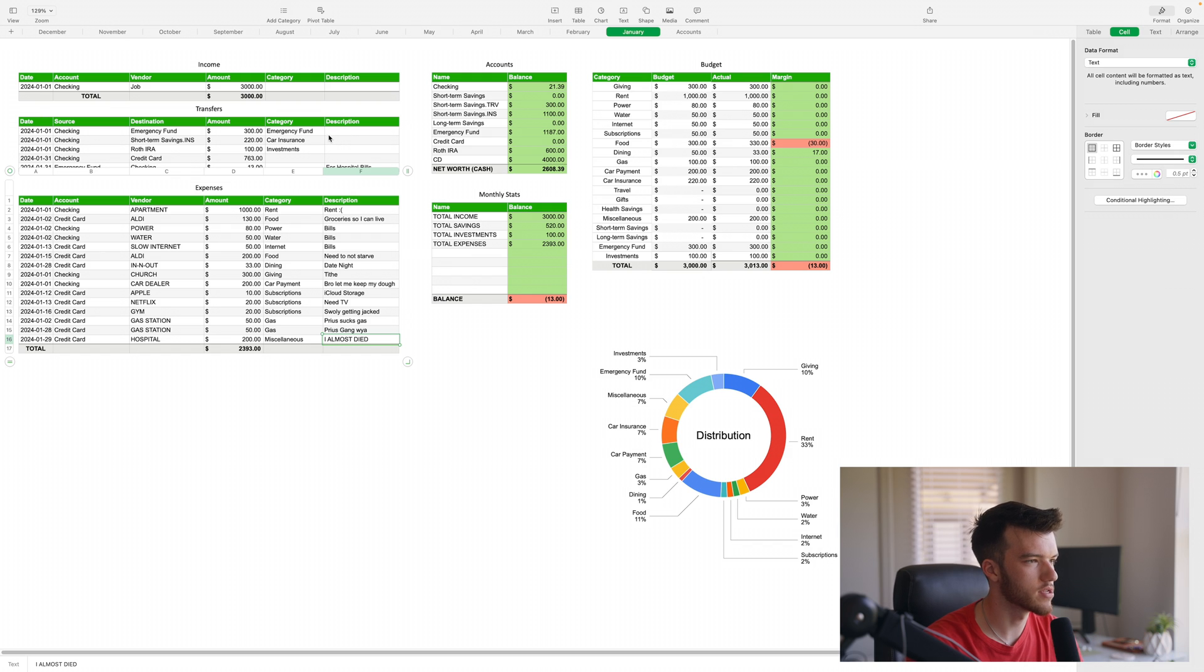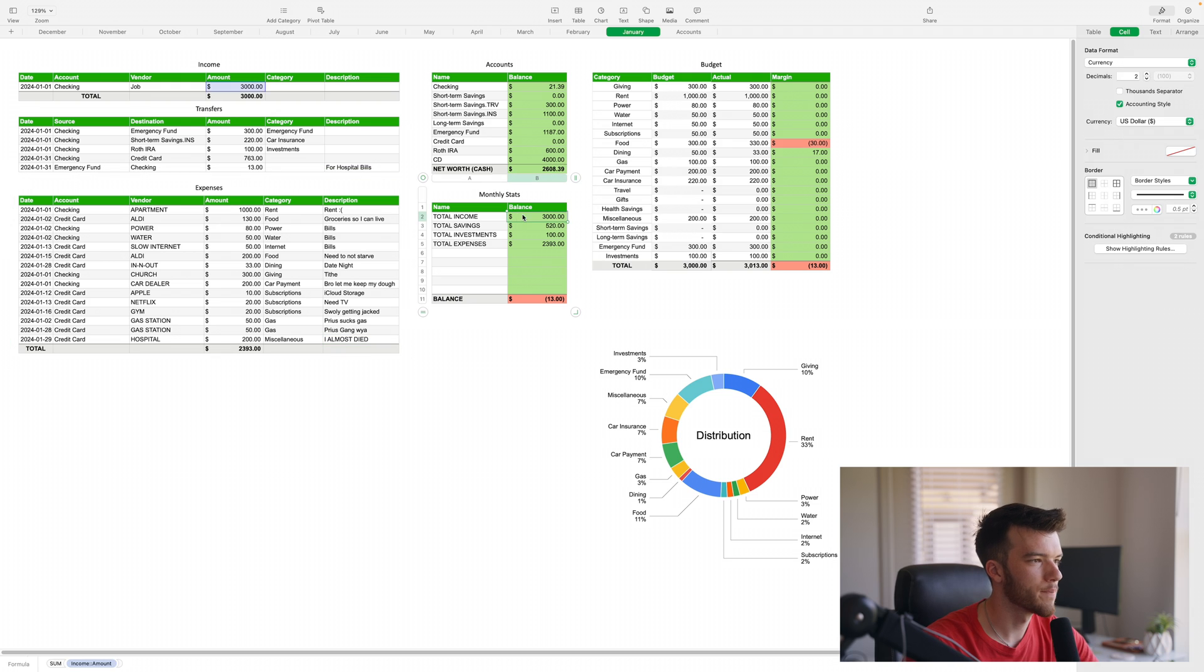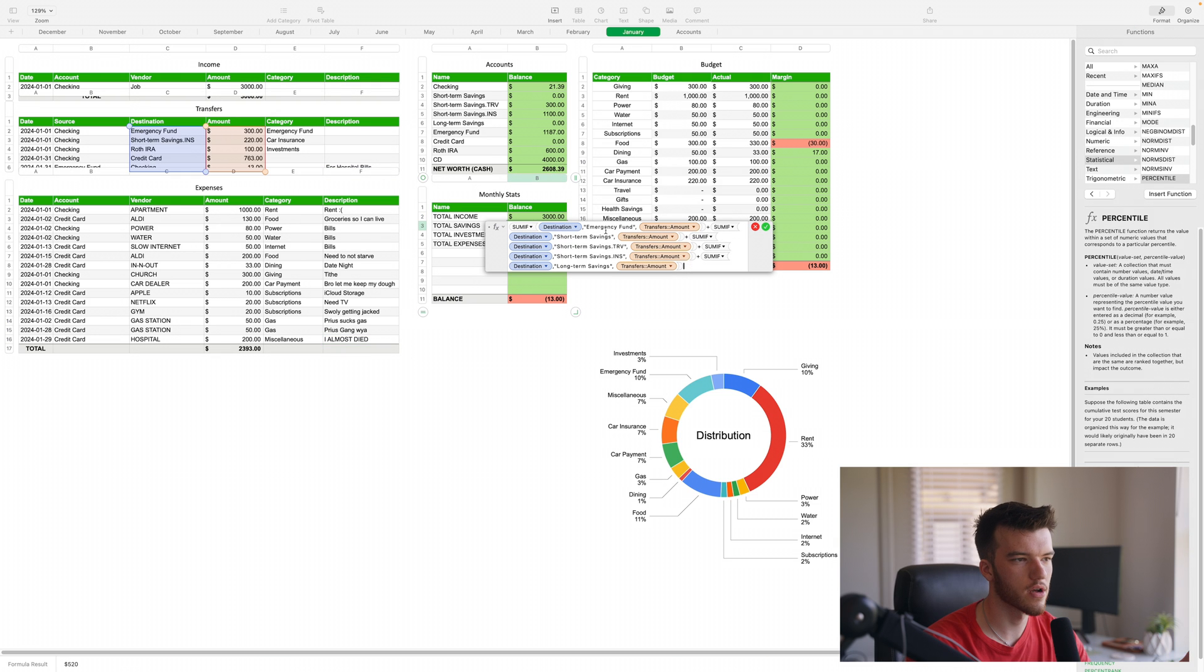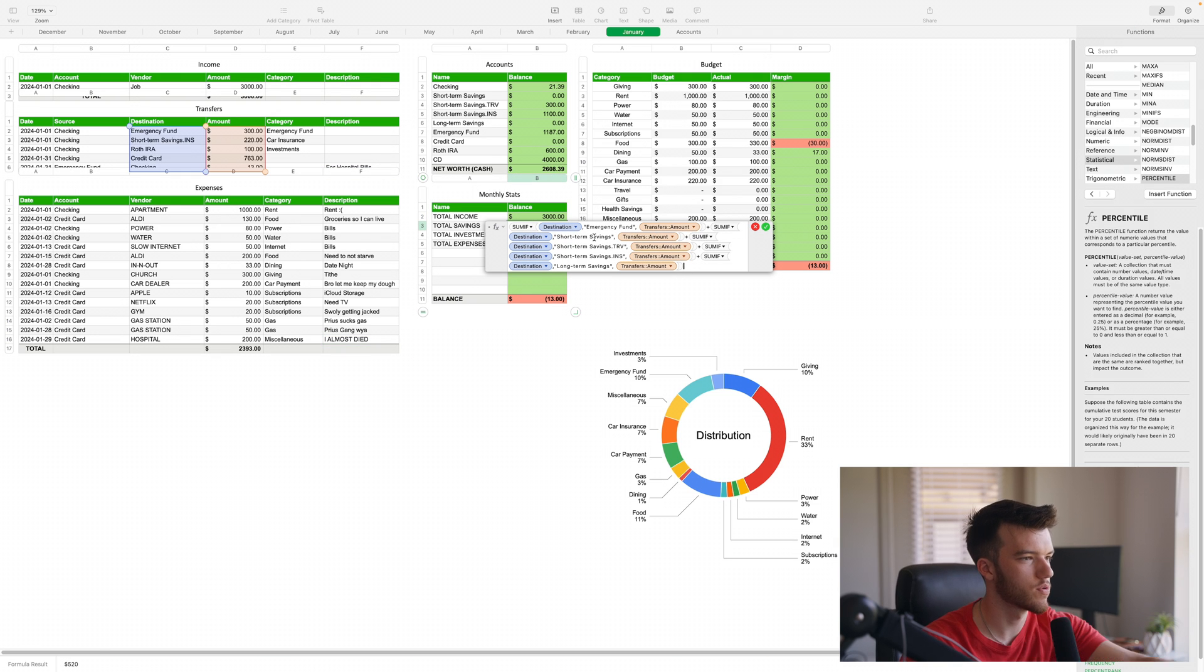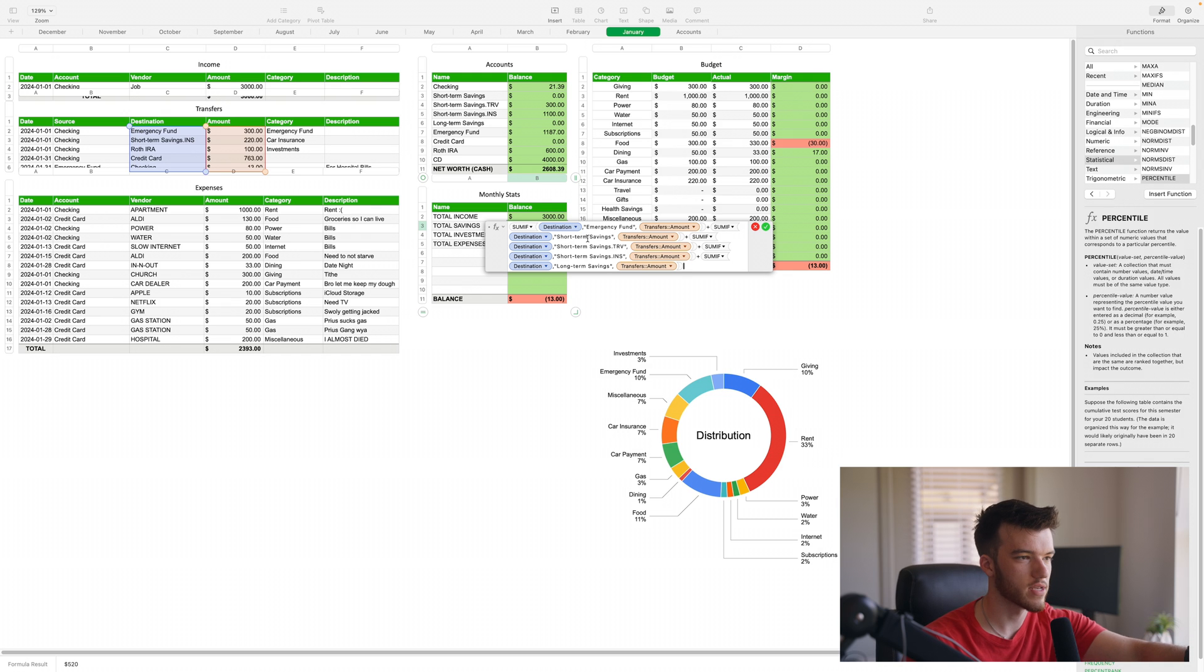Monthly stats - that is pretty much the final thing you're going to want to edit. Then the other thing you're going to want to do is come in here and edit these formulas. Basically this one is any account that I know is a savings account, I'm going to put its name in here so that it calculates out of the transfers - am I transferring money into a savings account?